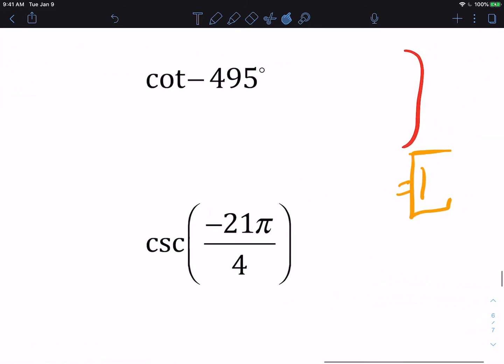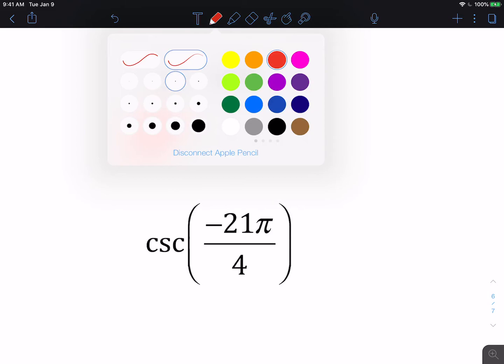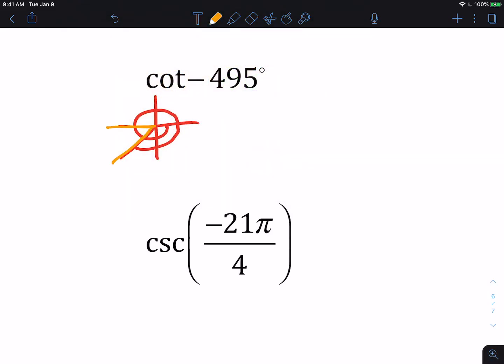We have the cotangent of negative 495 degrees. This is past one revolution, so negative 495 minus negative 360 gives us 135 more — I've gone around one full time and then to 135, which puts me in the third quadrant. The reference angle is how far away from the x-axis, so this is 45 degrees. Remember your reference angles are always positive.